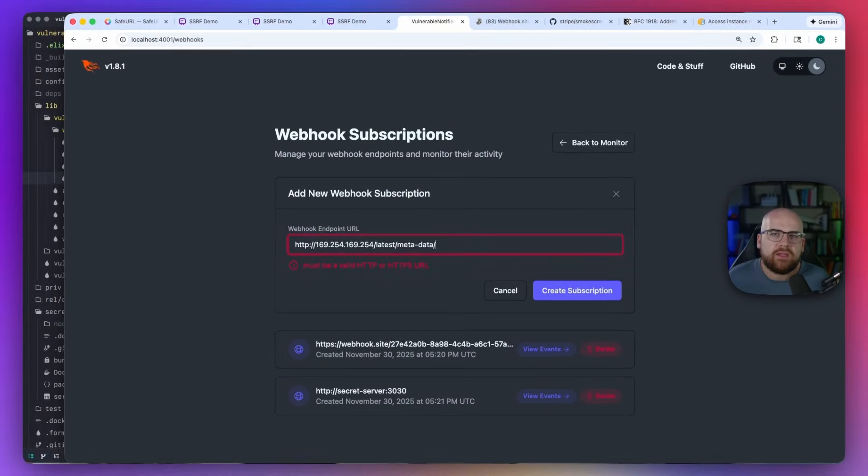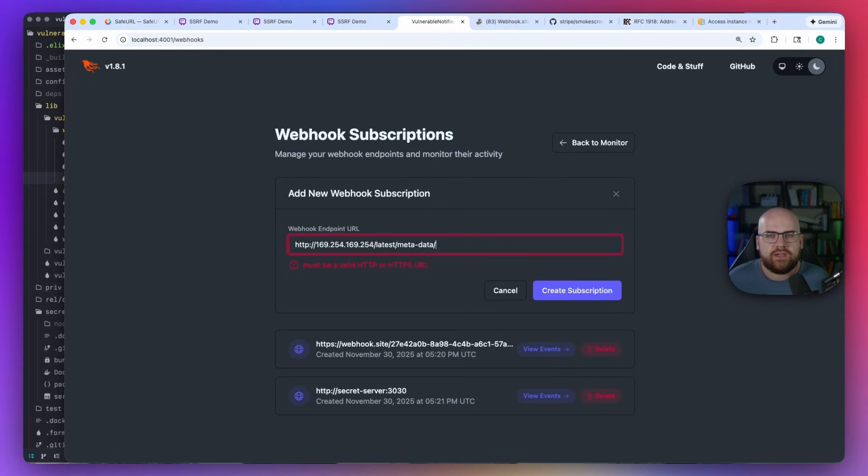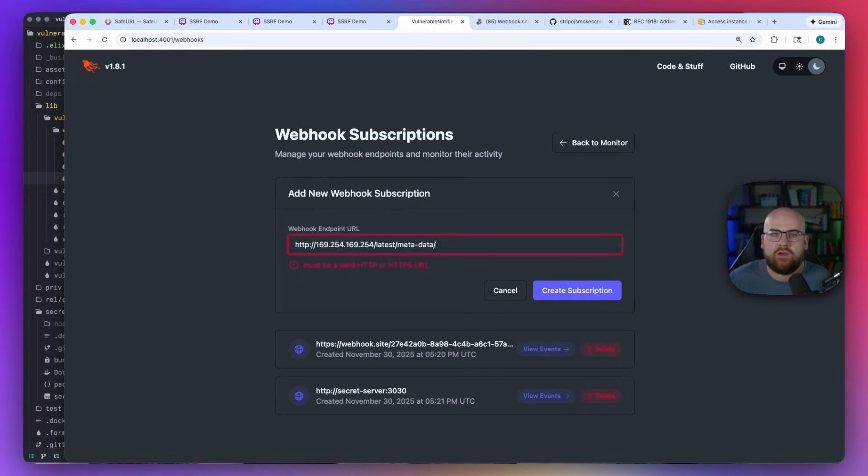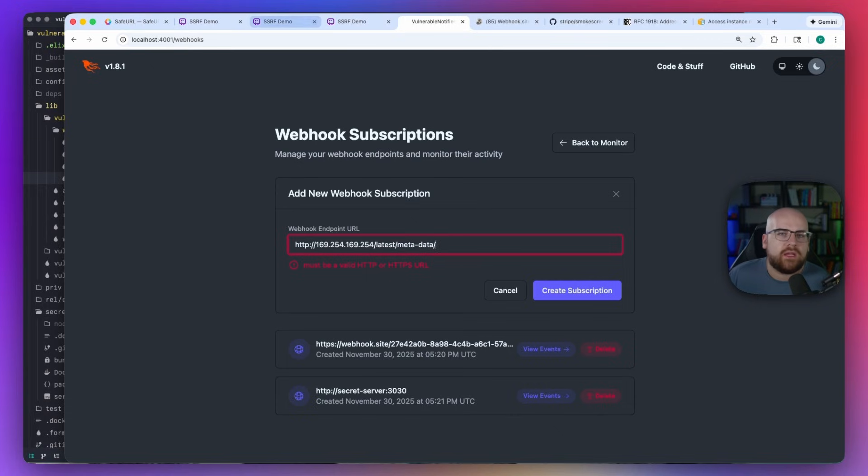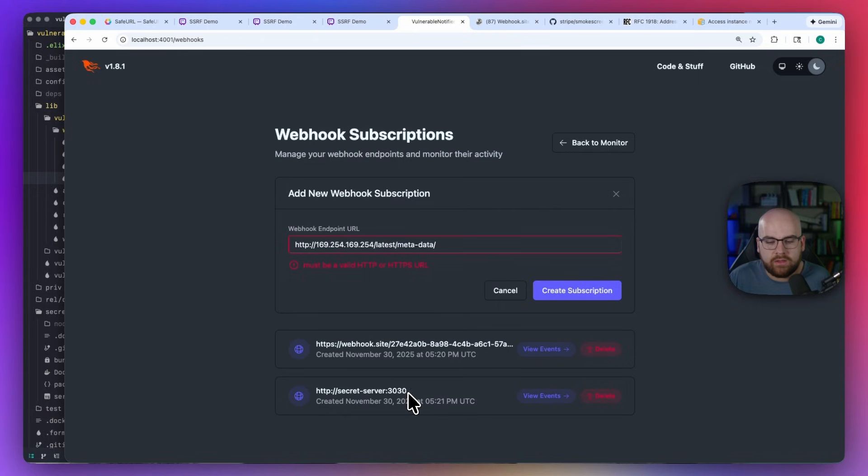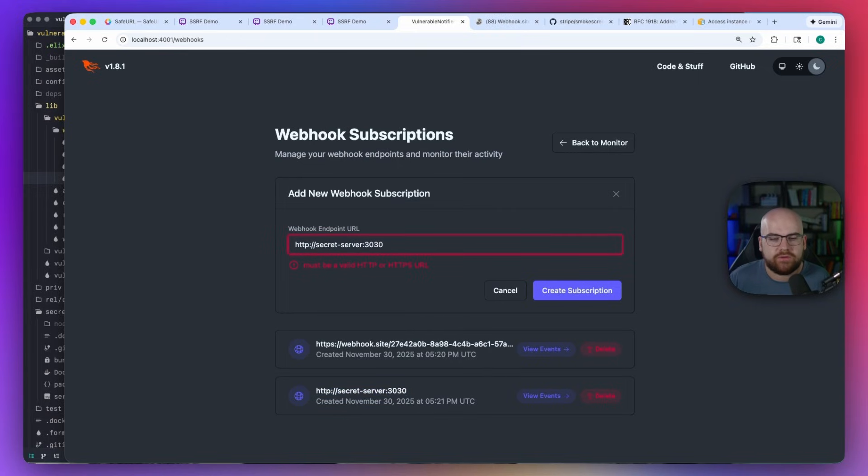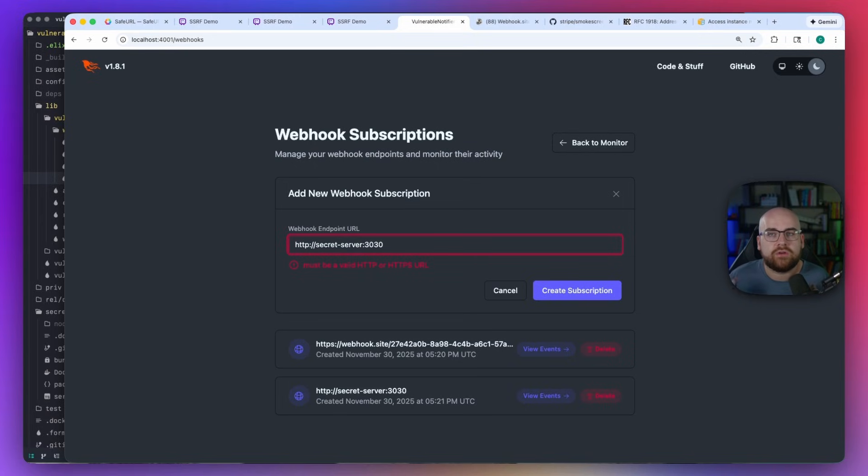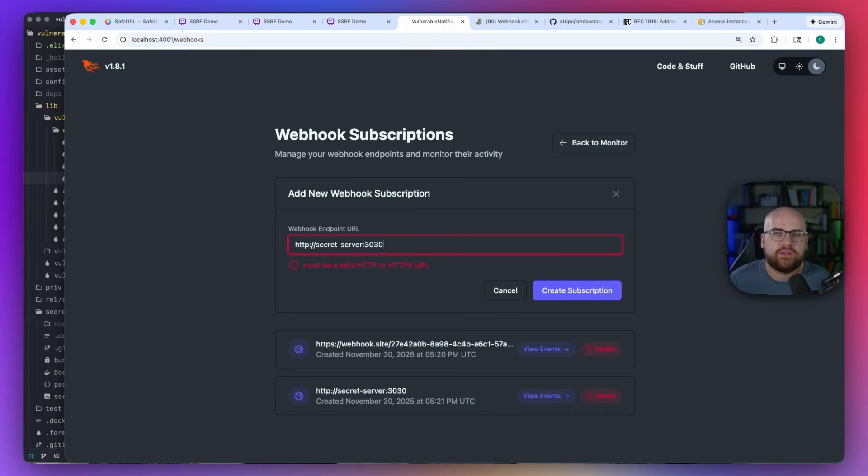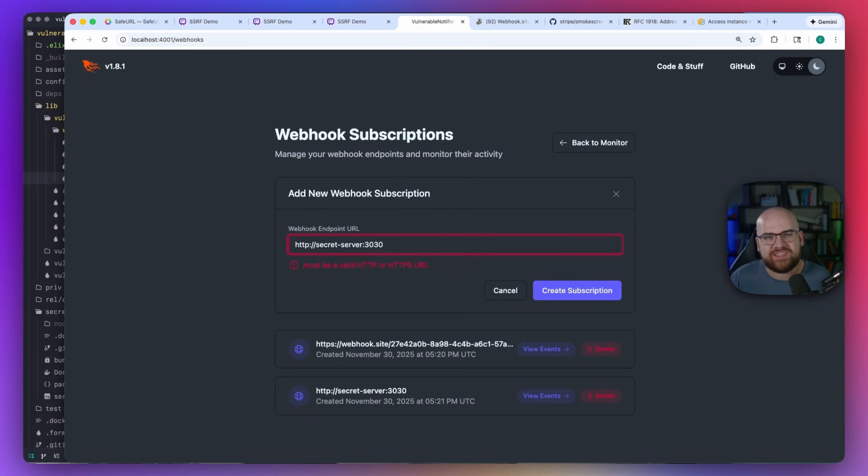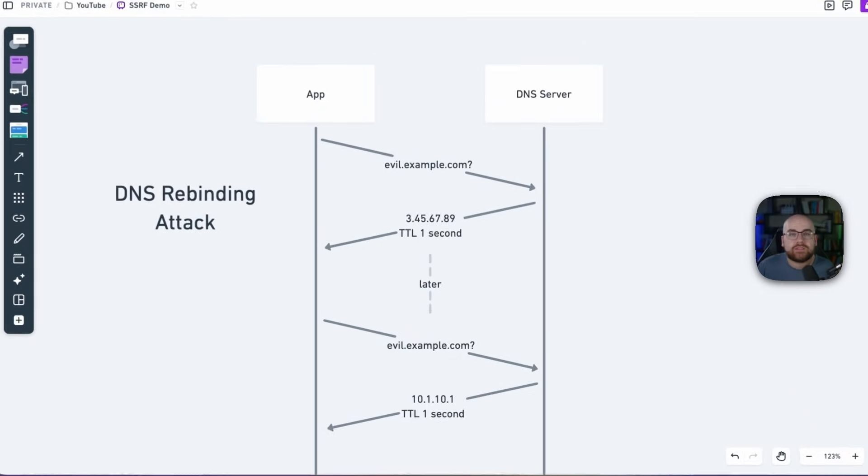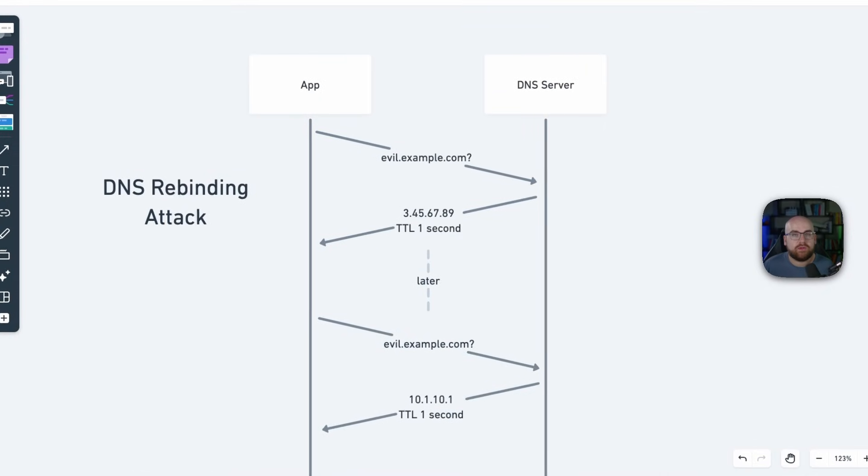But there's nothing keeping an attacker from making a domain they control return an internal IP address. They might set up a DNS record for example.com to return an internal address like 10.1.10.123 or something. So in response, you might check the record and make sure that it returns something outside of your network. In fact, if I try and create a new webhook subscription for secret server, I'll be blocked because secret server is an internal Docker host sitting on the 172 network. Packages like SafeURL take care of this by performing a DNS lookup when determining if an address is acceptable.